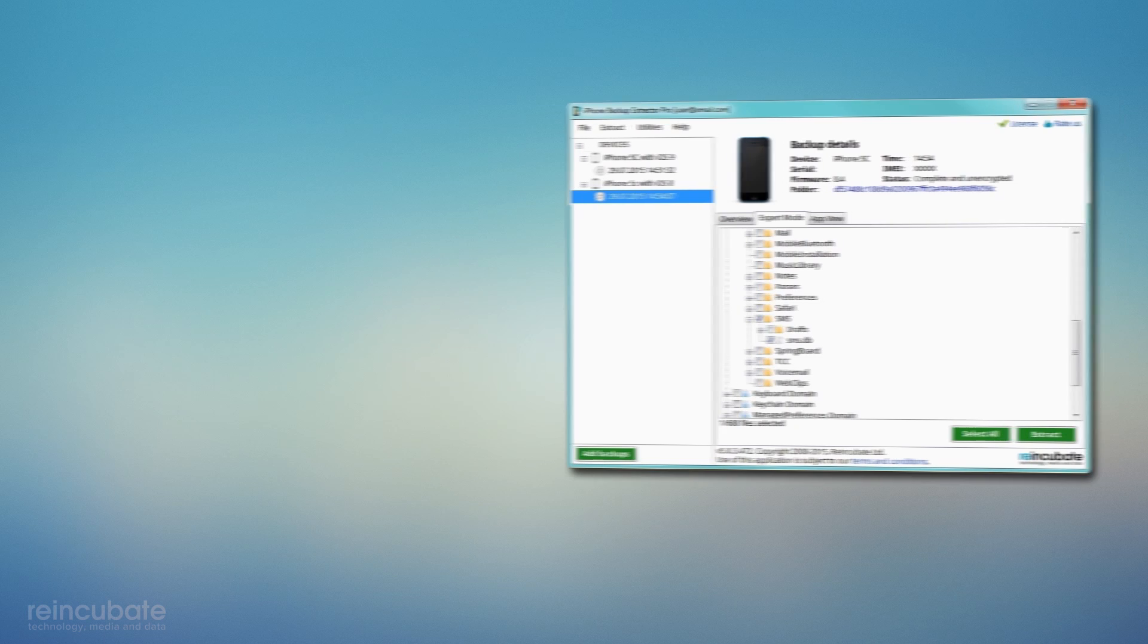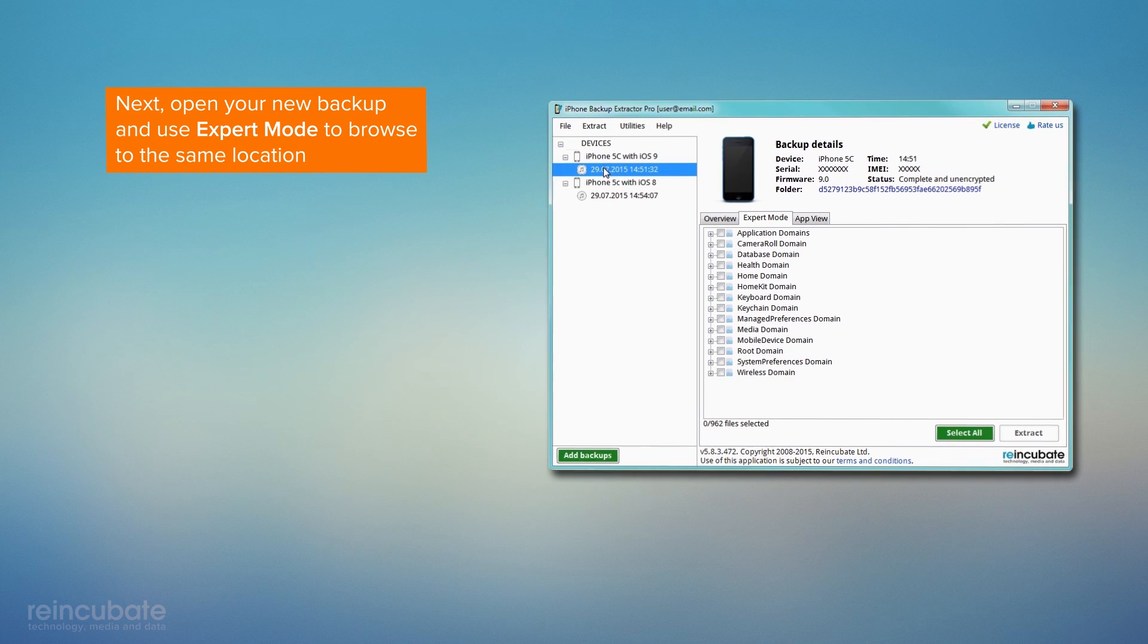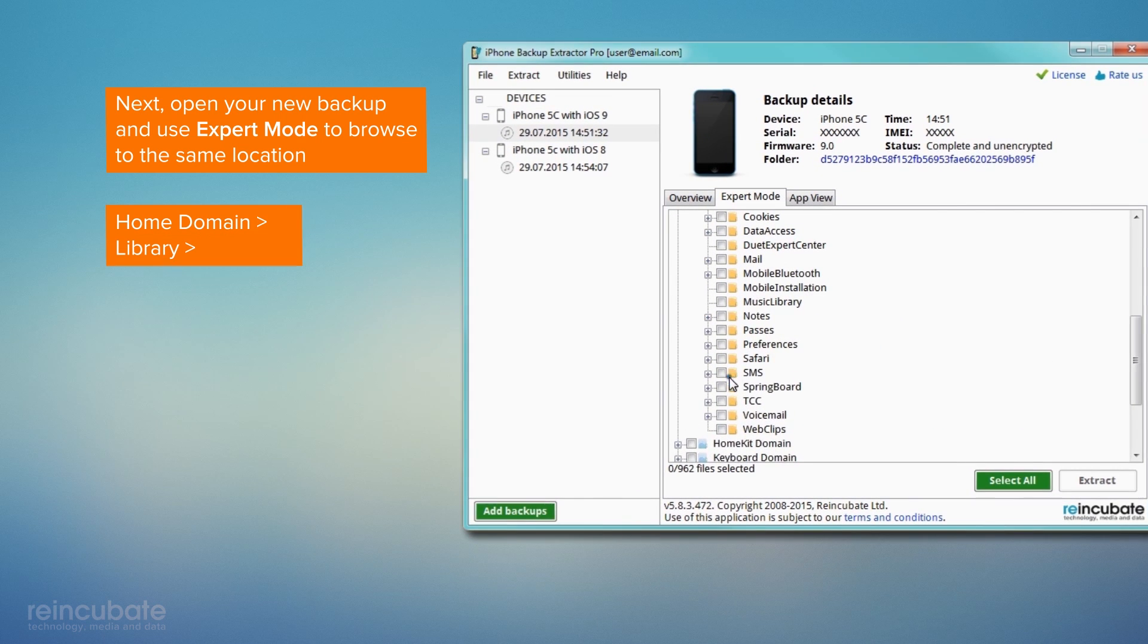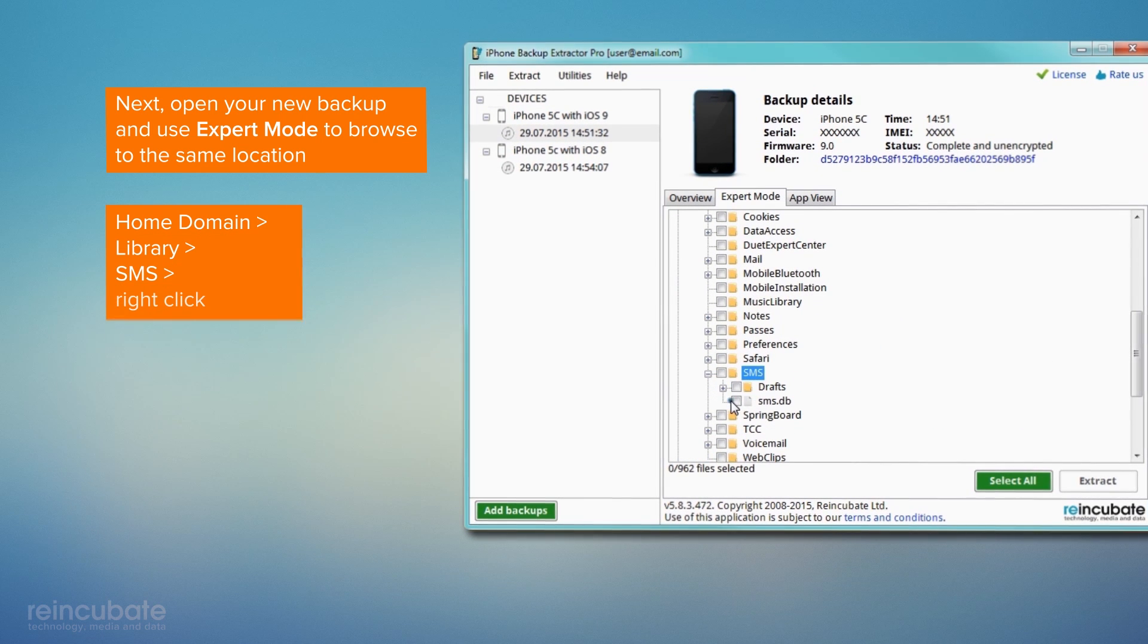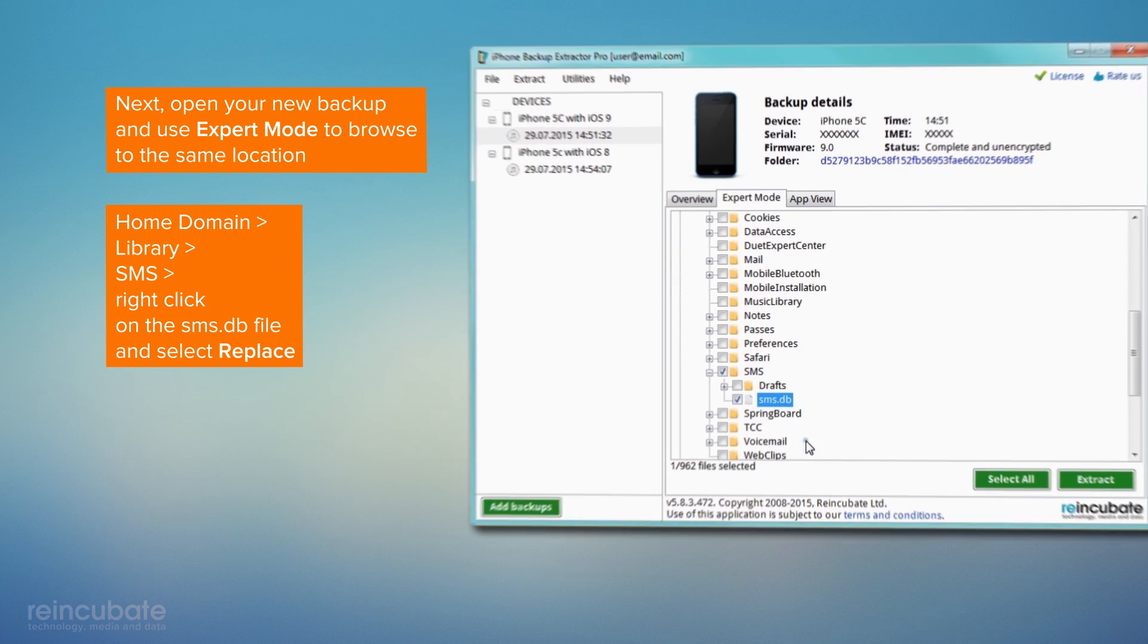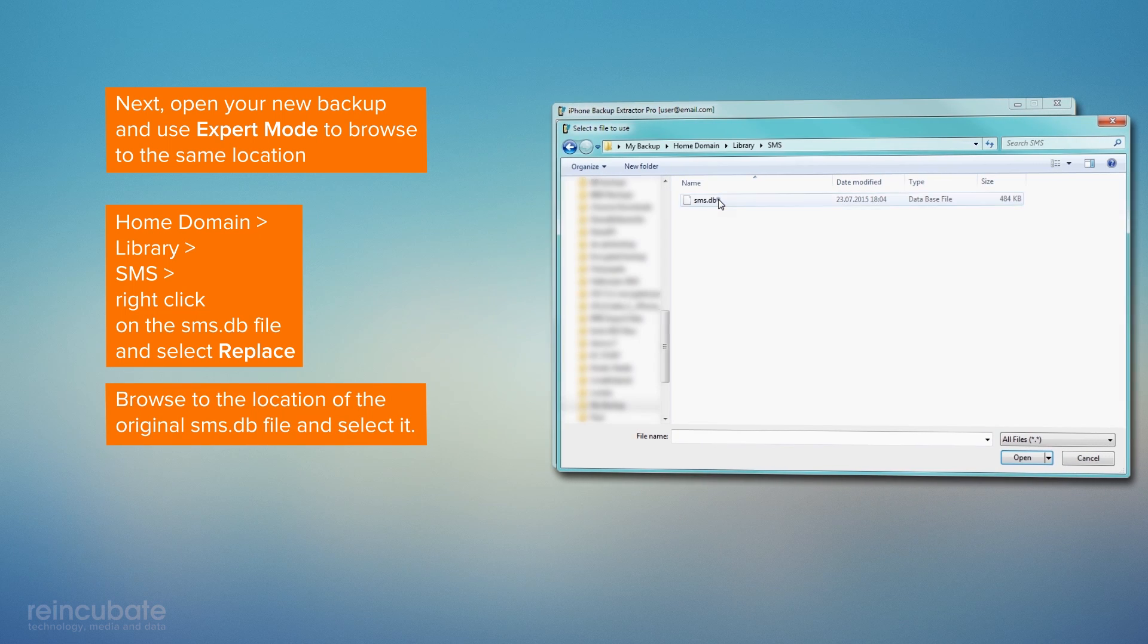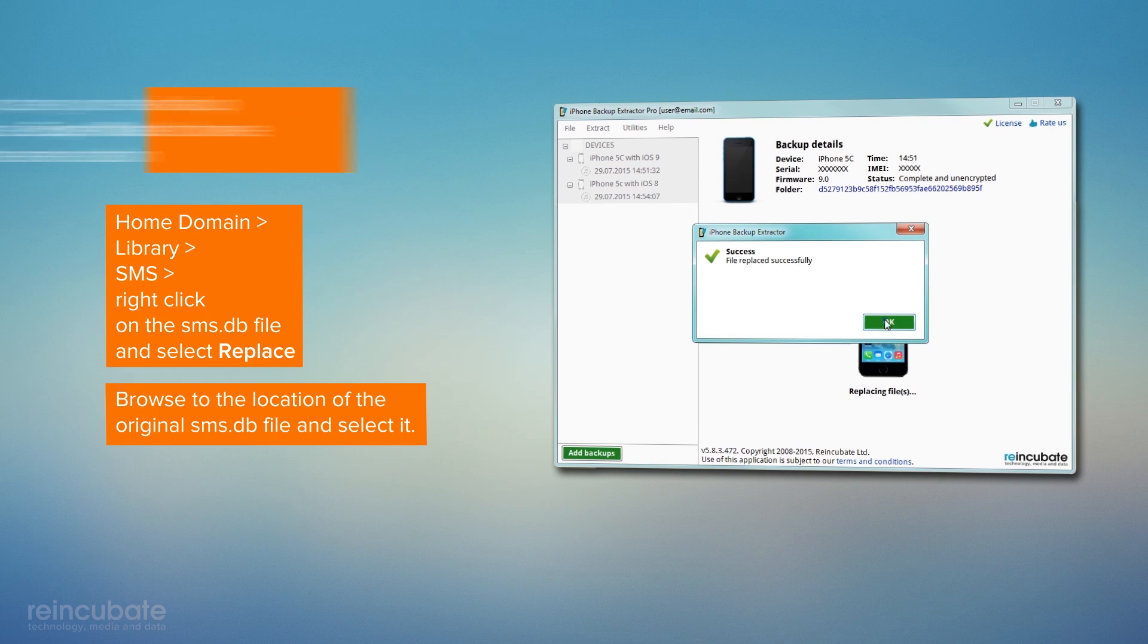Next, open your new backup and use Expert mode to browse to the same location. Get to the SMS.db file and select Replace. Browse and select the old backup original SMS.db file. You'll get a confirmation once the file is successfully uploaded.